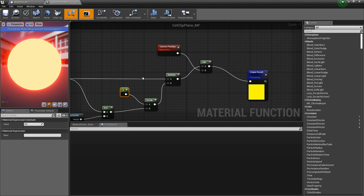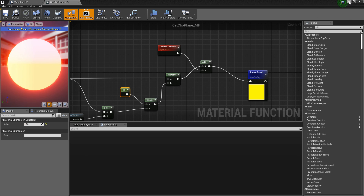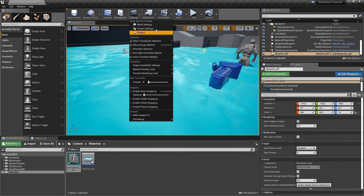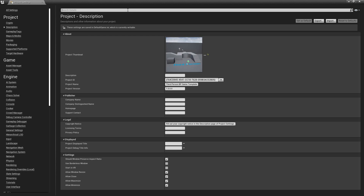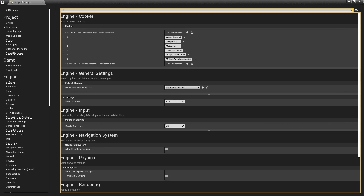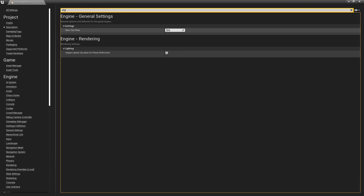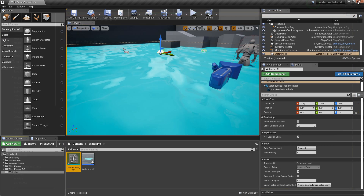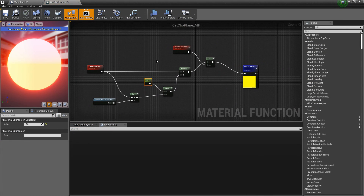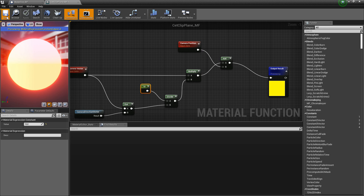You may ask what this constant value should be. It's a value of 10 in my case because it represents the near clip plane. You can find the value of the near clip plane in your project by clicking on project settings and typing 'clip plane'. You'll find a near clip plane value there — it's 10, though for you it might be another value. Now the get clip plane material function is done.